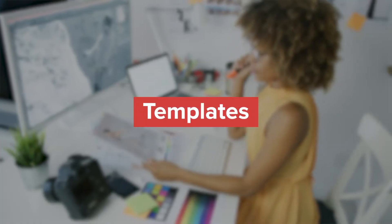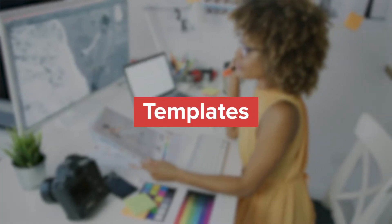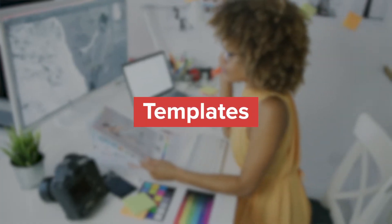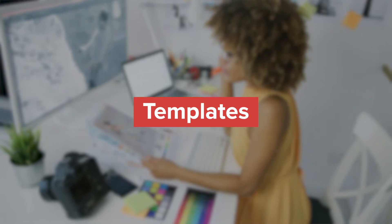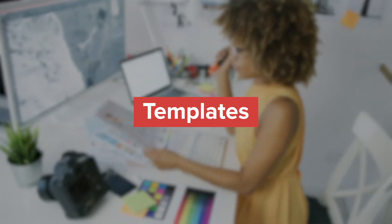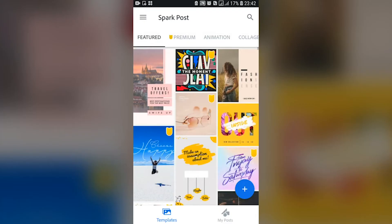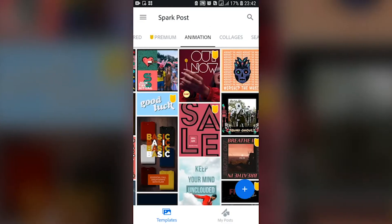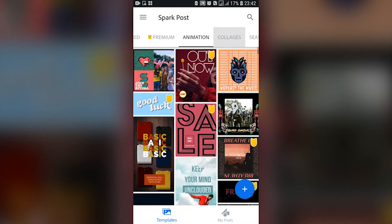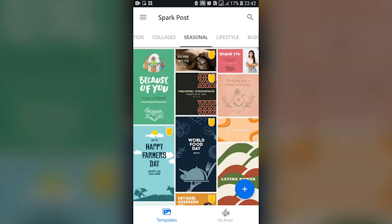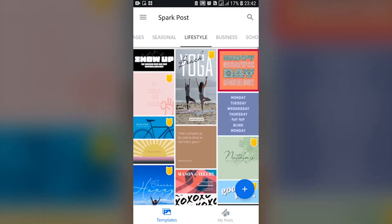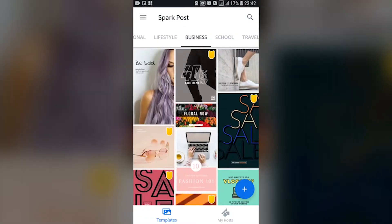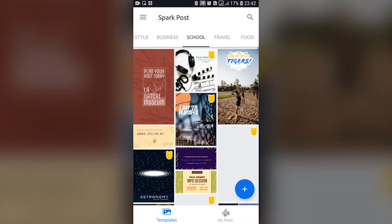Templates. Both Canva and Adobe Spark Post offer amazing, professionally designed templates. These come in all styles, color schemes, sizes, and shapes that you can imagine. Some are customized for certain platforms, and others are a one-size-fits-all design.